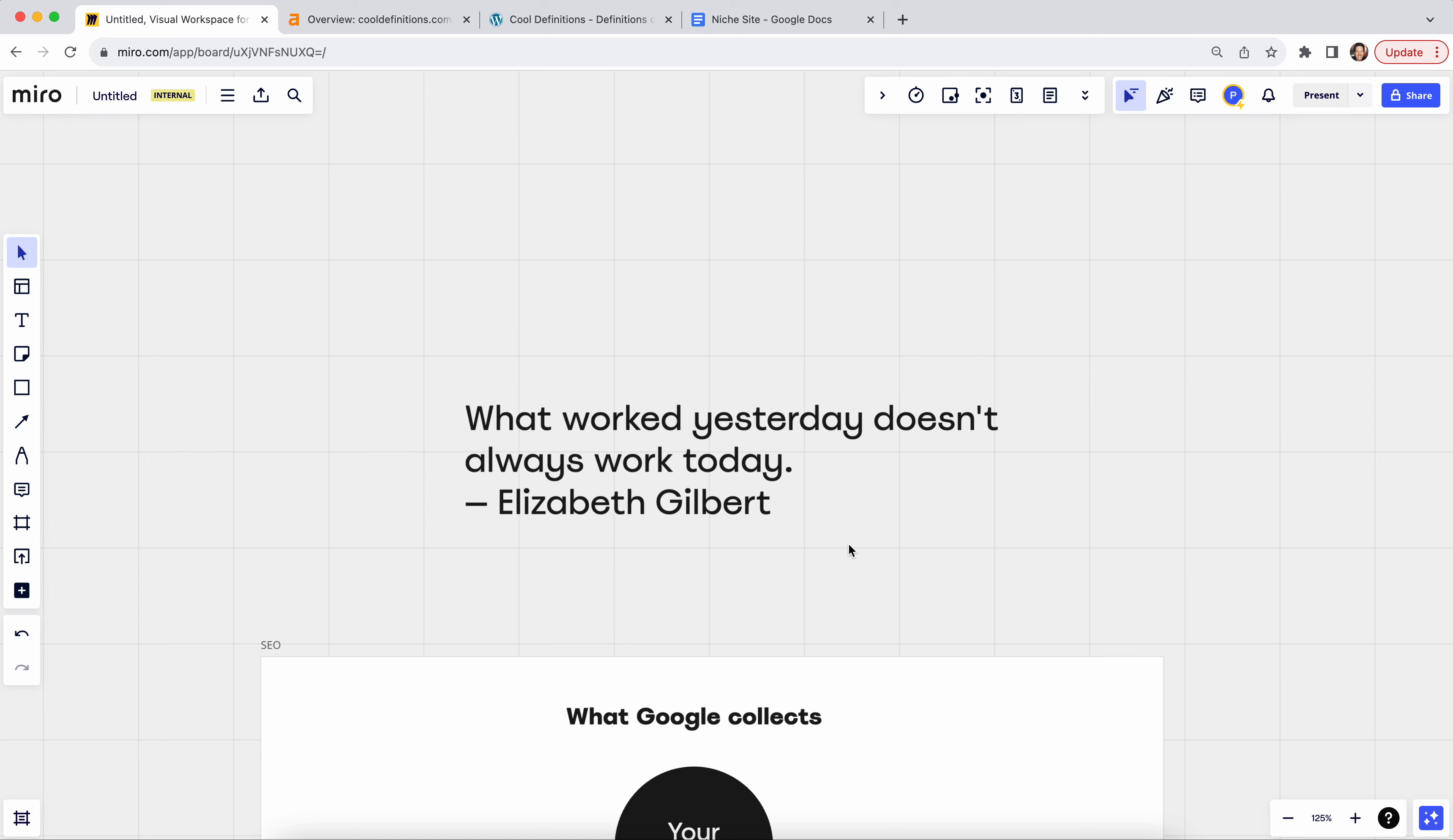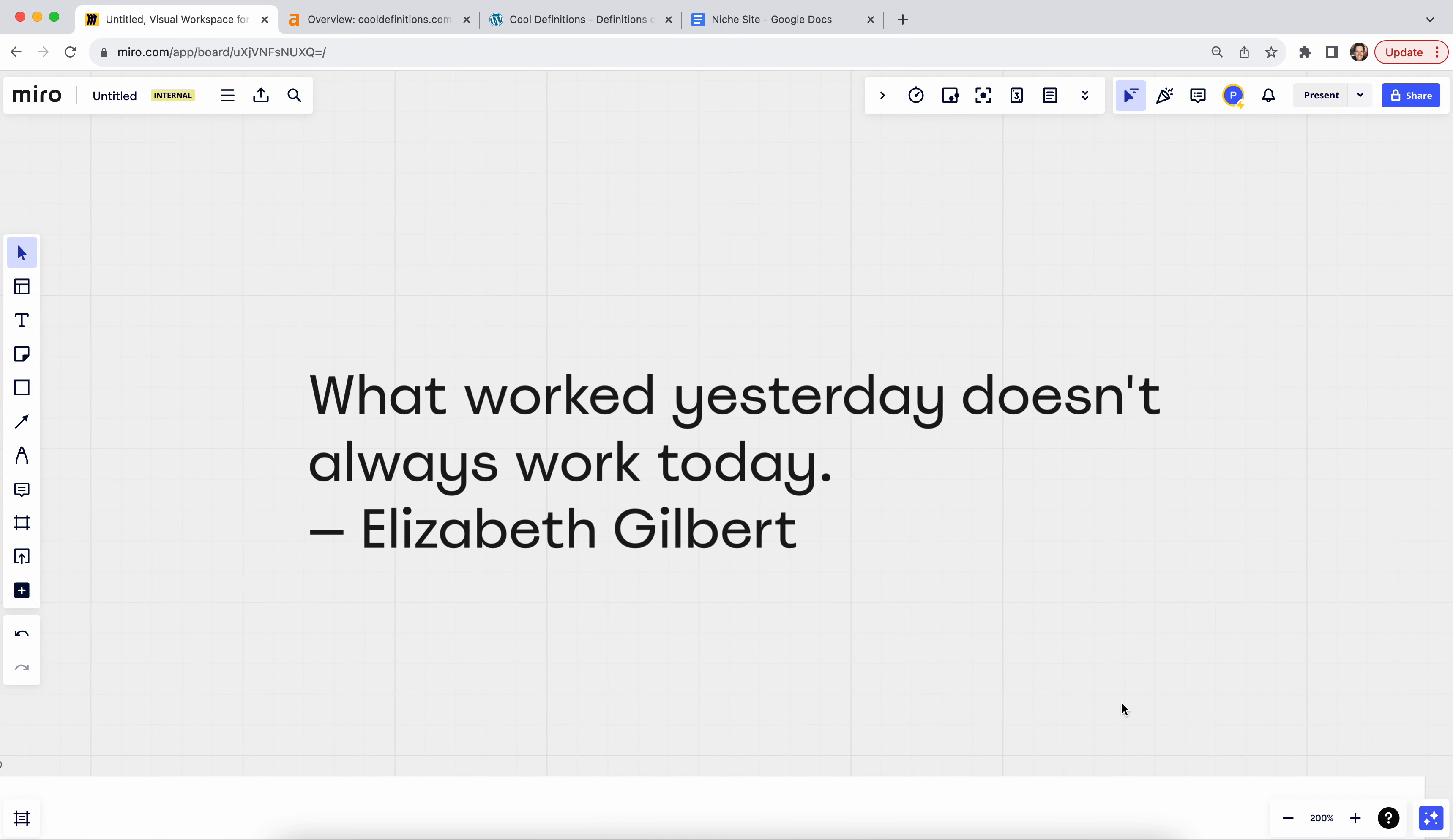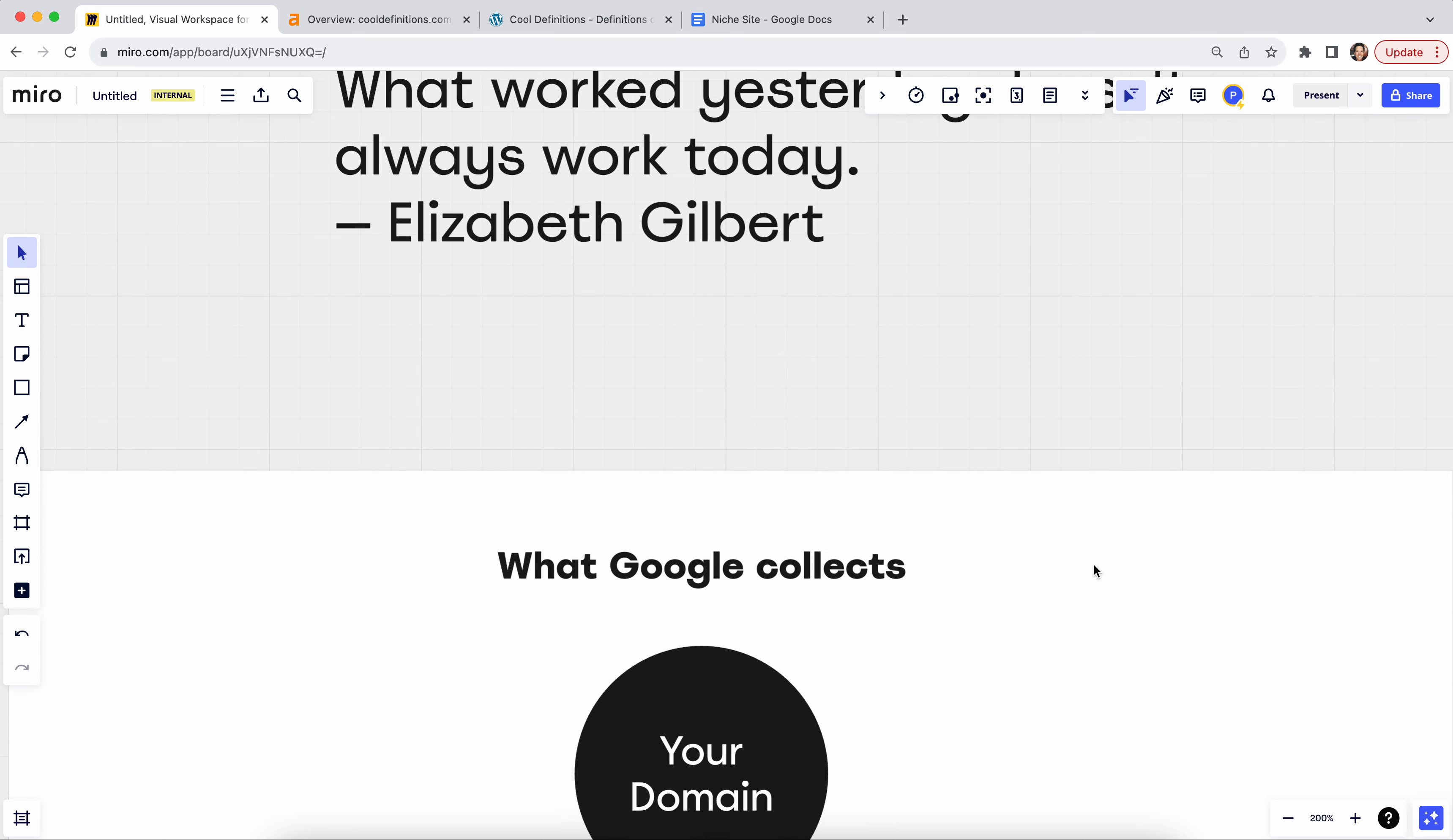So let's start with a little quote. Little quote is, what worked yesterday doesn't always work today. Elizabeth Gilbert, I like that quote, right? That's pretty much how you can describe SEO. Unfortunately, what worked yesterday doesn't always work today. And that's what drives you a little bit mad, I know.